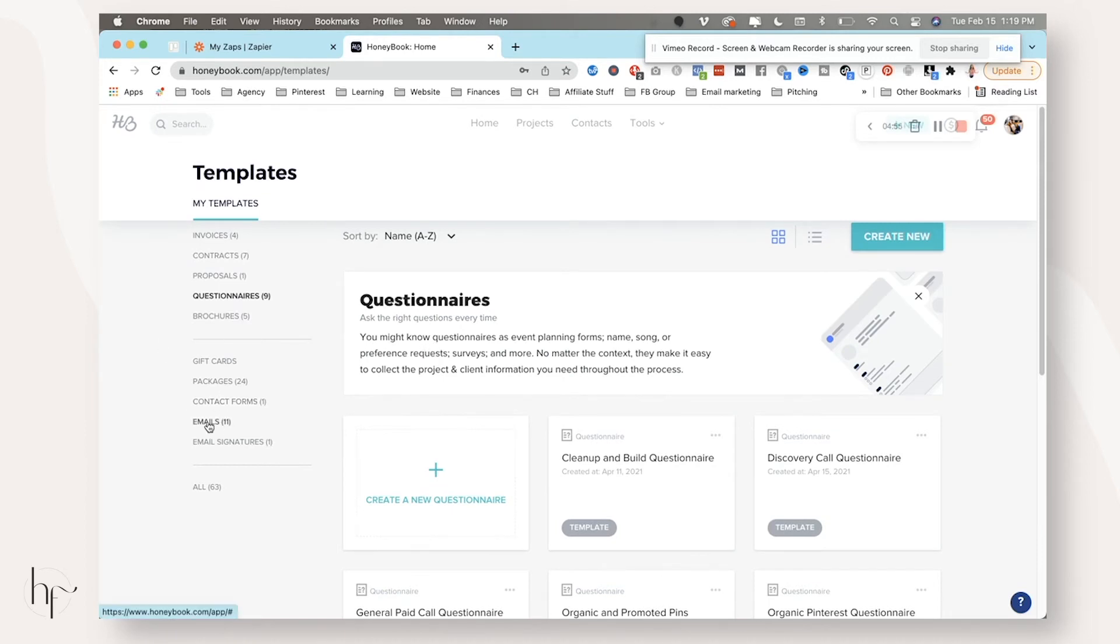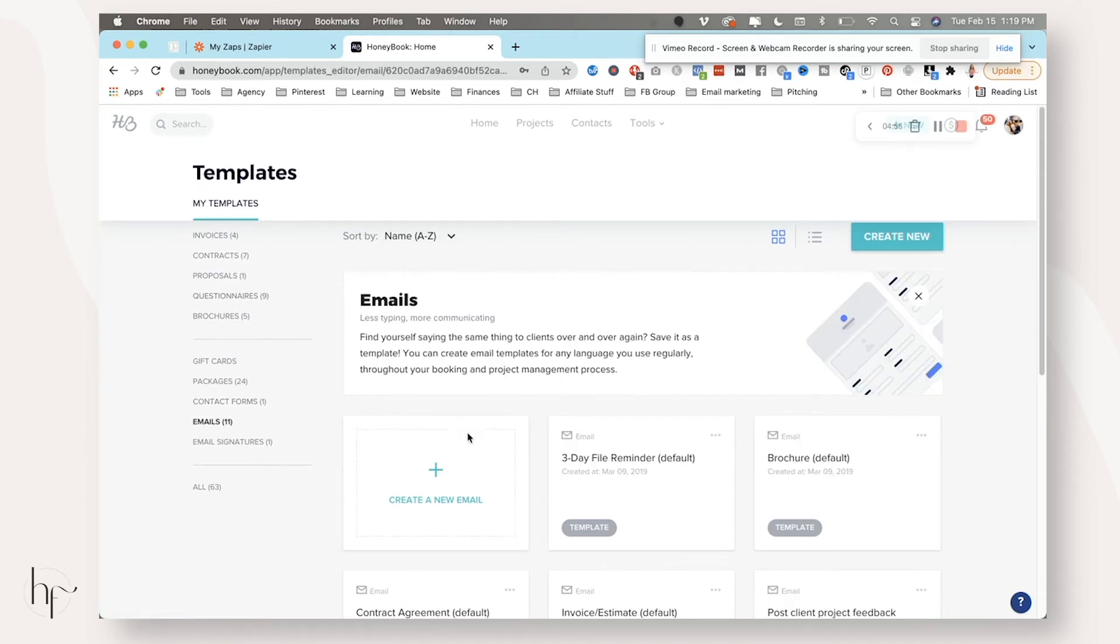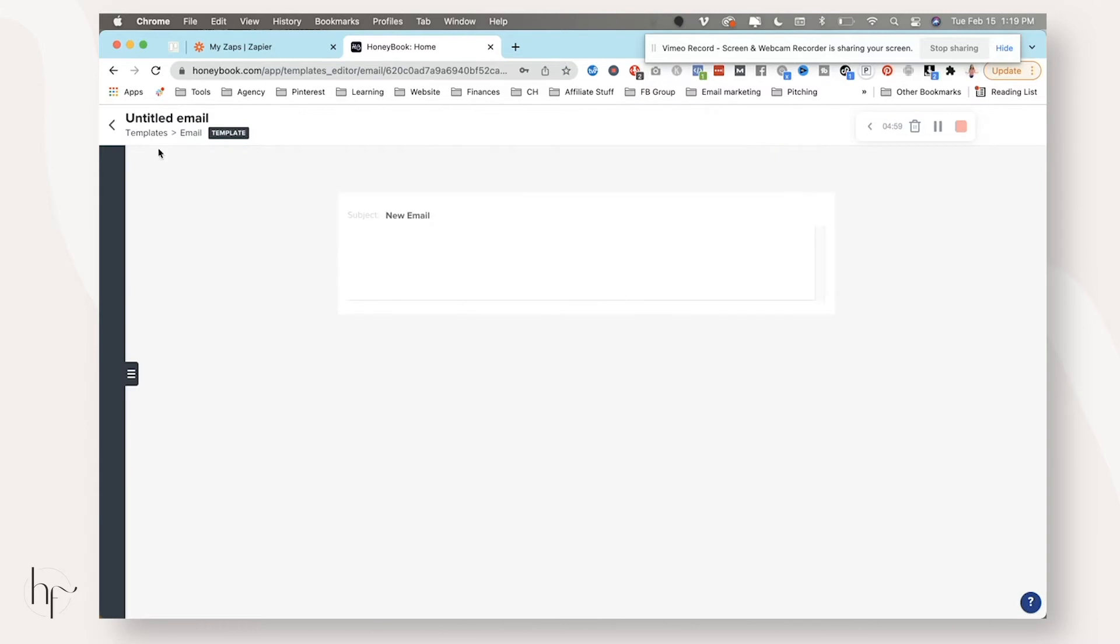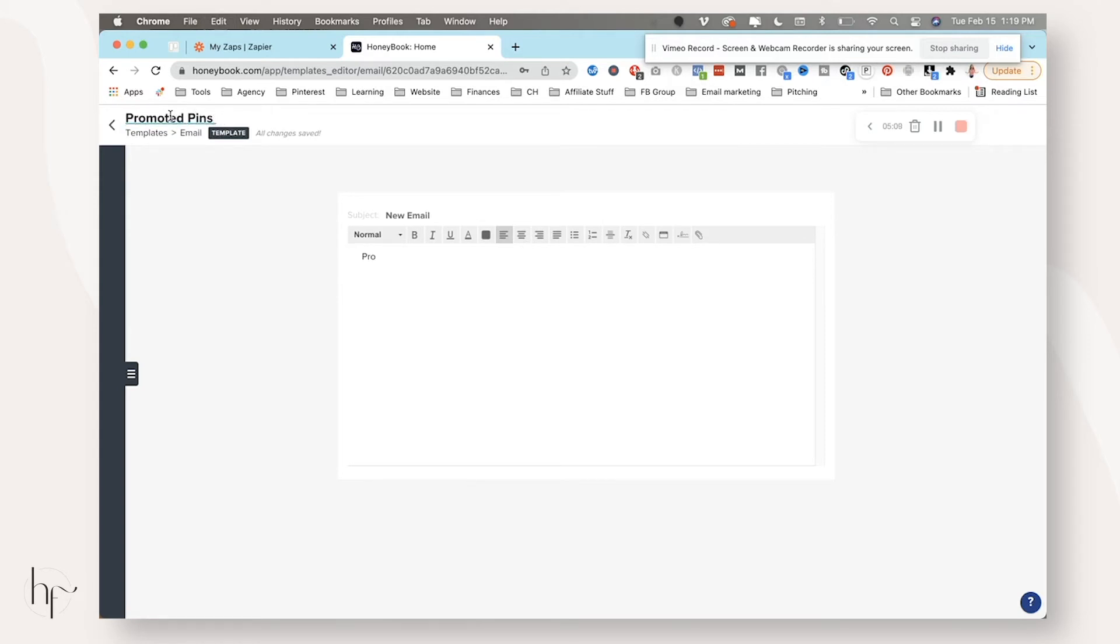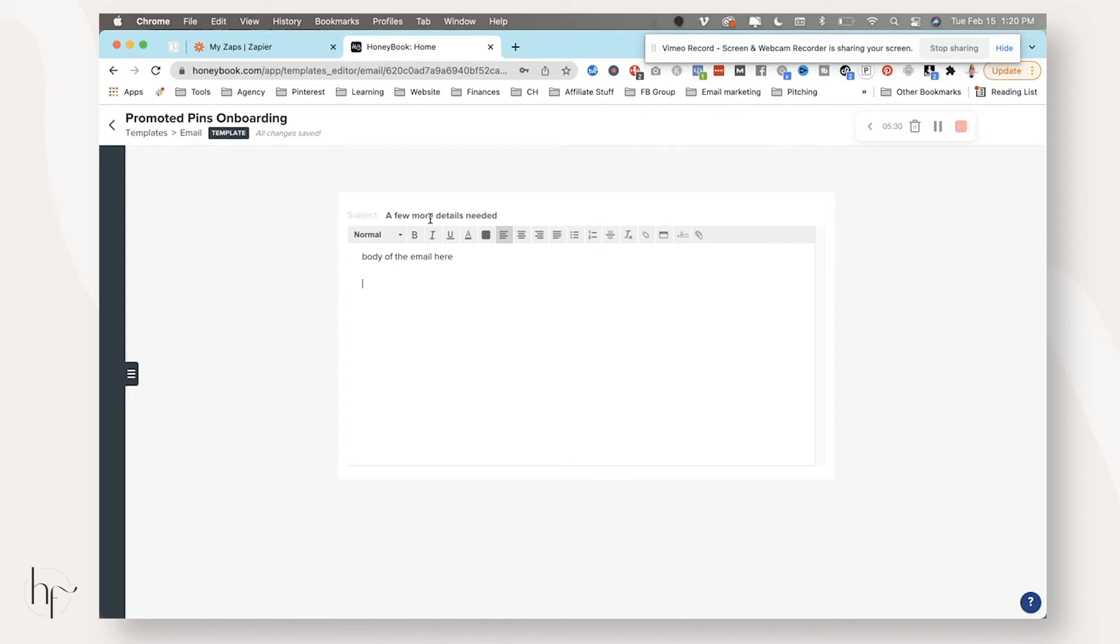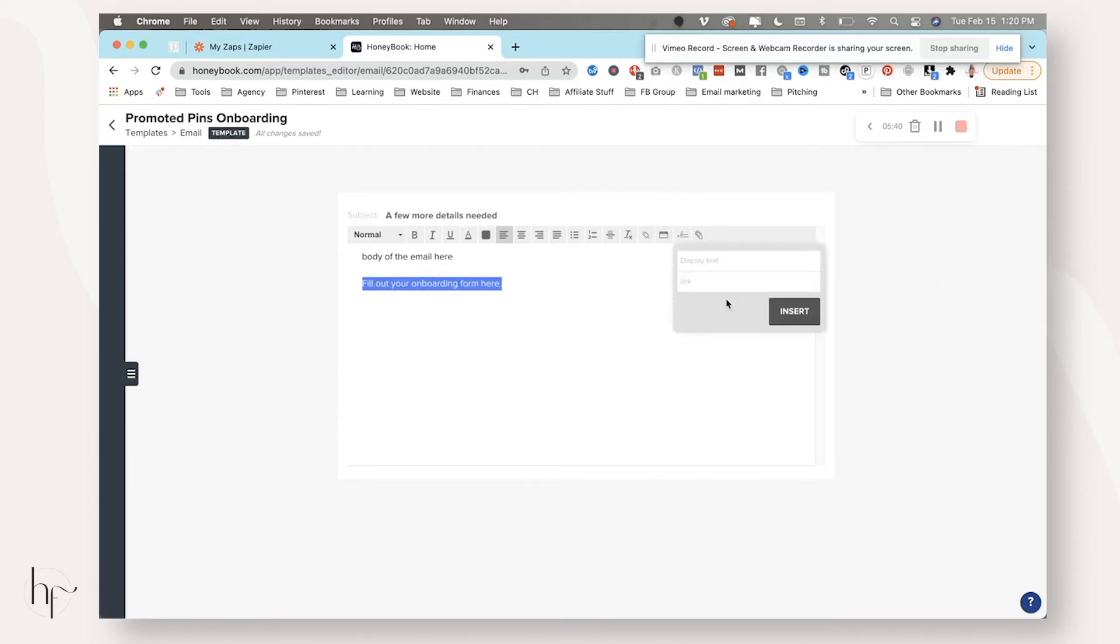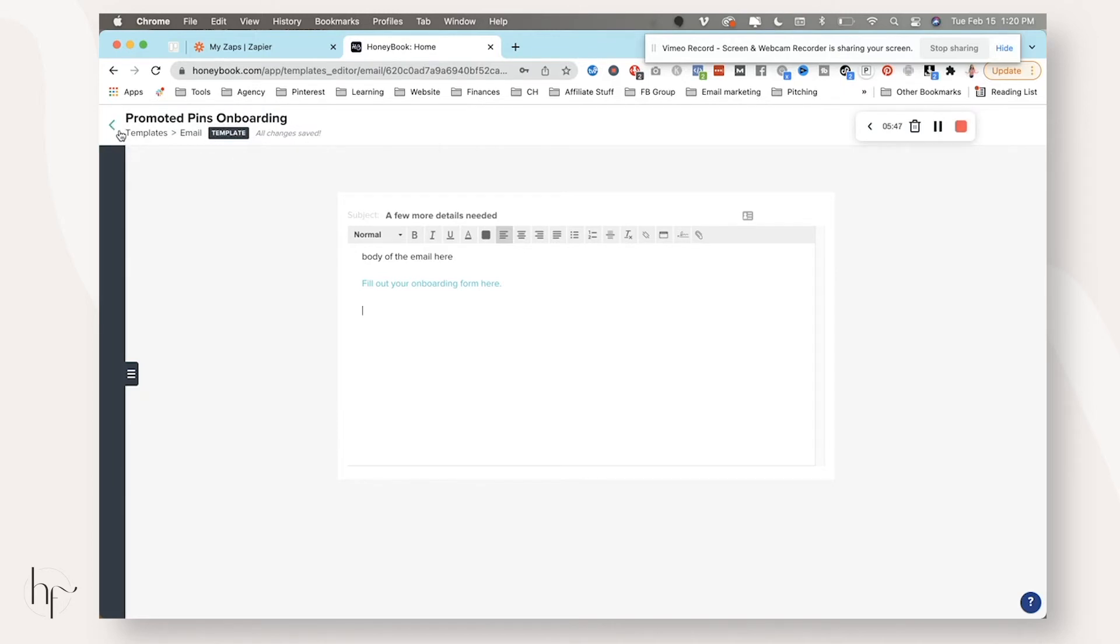So we would have an email here and then we would create it, name it, I'm going to name it promoted pins onboarding, give it a subject line. I usually use the default ones from HoneyBook because they do work really well. So a few more details needed. And then I would go into the body of the email. And then I would say, fill out your onboarding form here. And then you would add that link into the onboarding form. And then that's it. You would finish your email and get it all set up. Now all the changes are automatically saved.